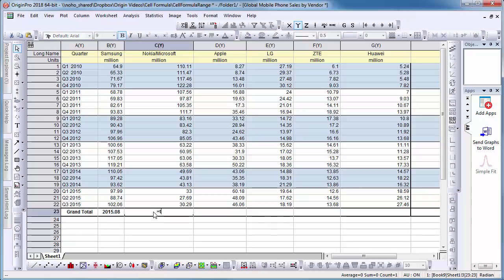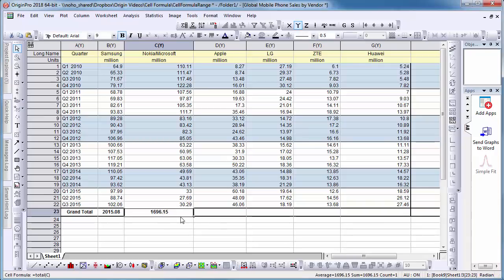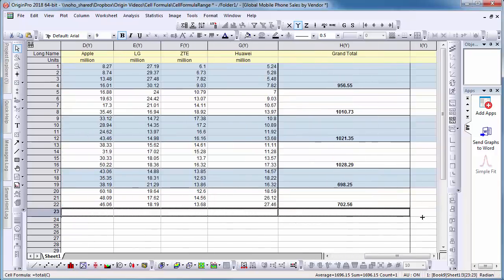I can as well input equal total C to calculate the total sum of the entire column. I then drag the cell and apply the formula to the adjacent cells.